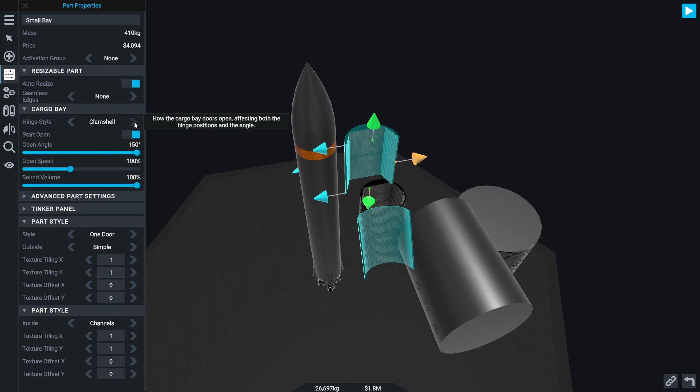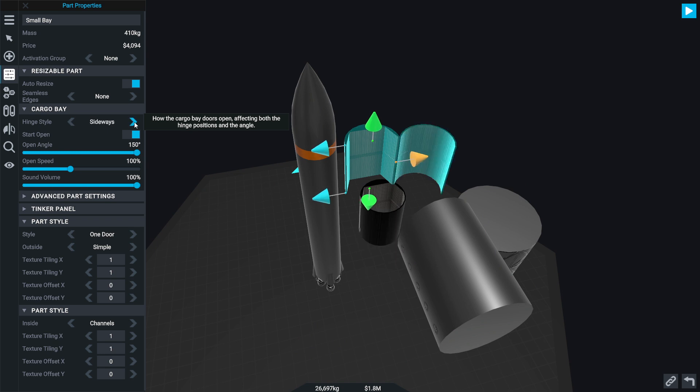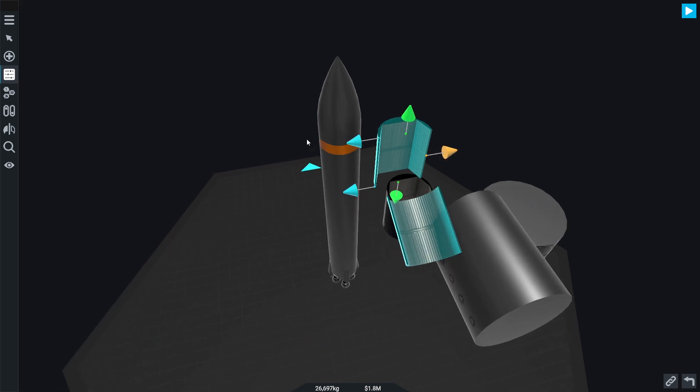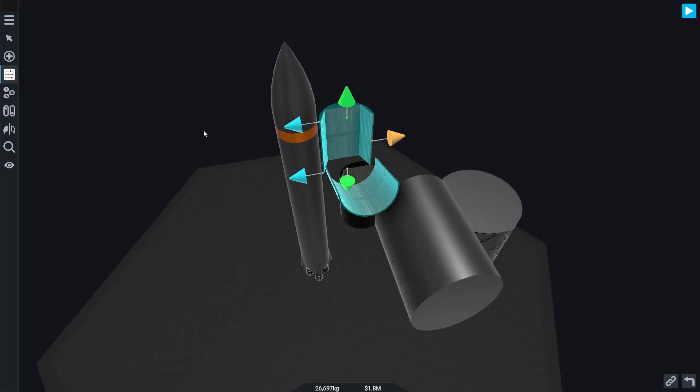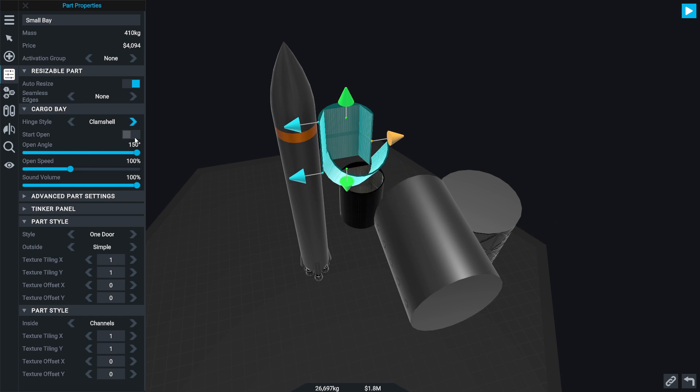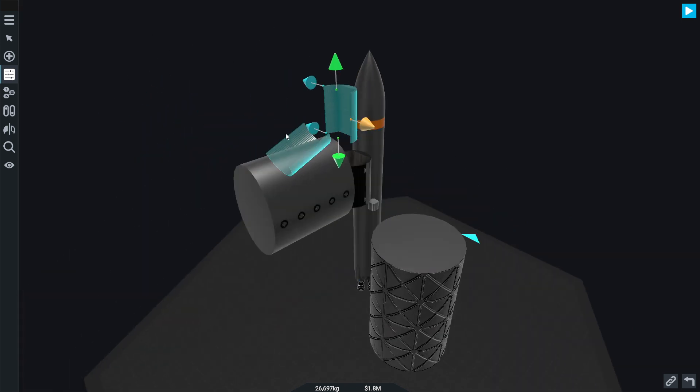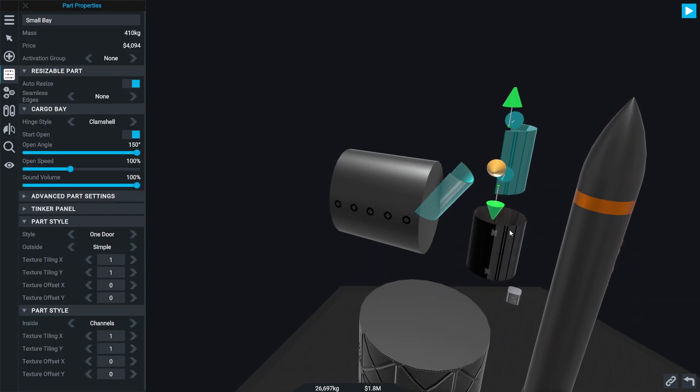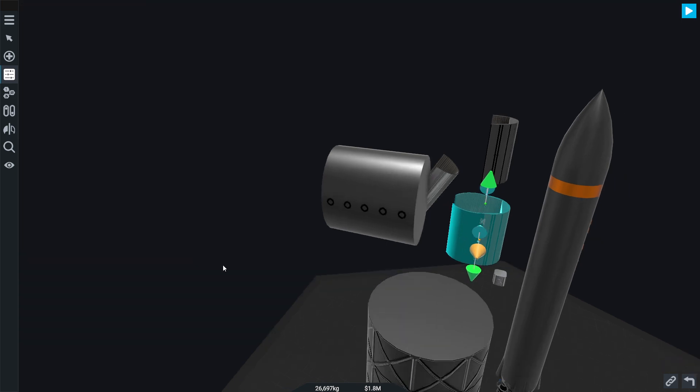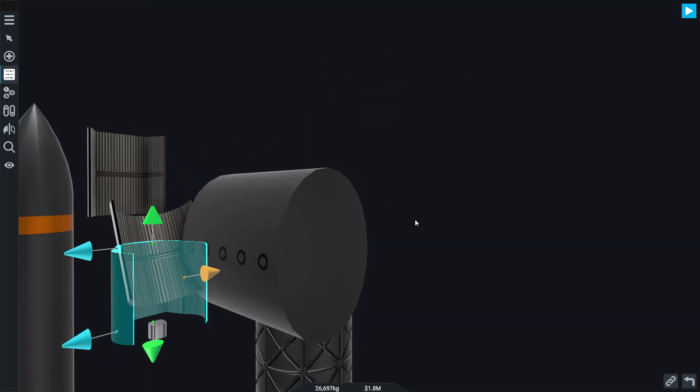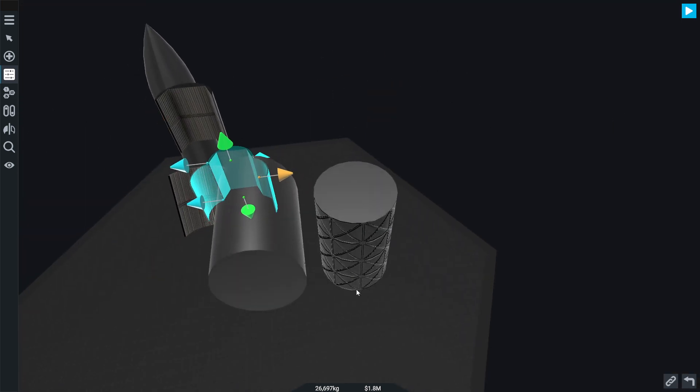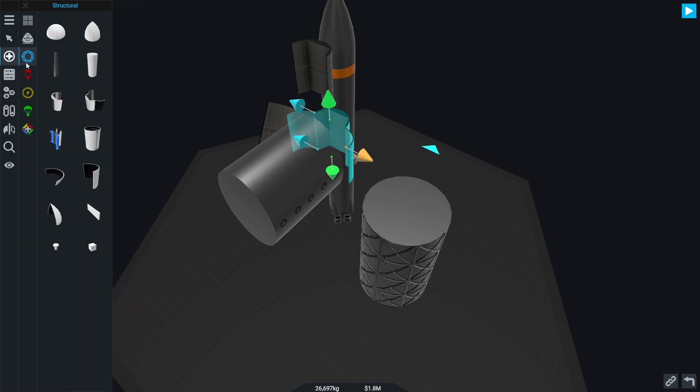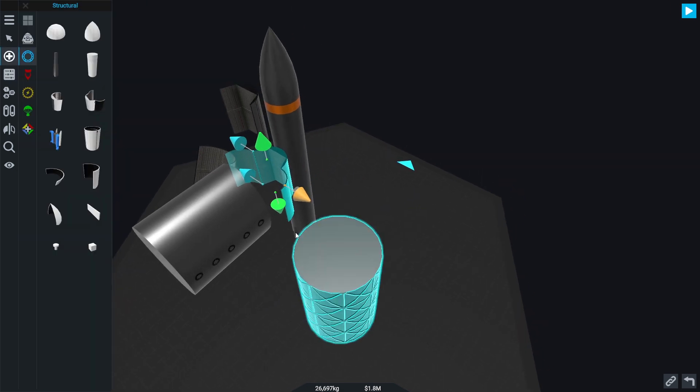Sideways, clamshell. Goes weird. It looks weird because we're not connected to something. There we go, look at that. Nice open cargo bay.